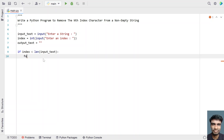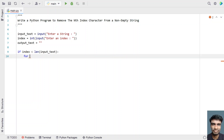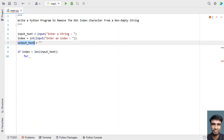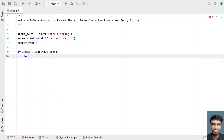If the index is less than the length of input_text, then we use a for loop to iterate over all the letters present in the input string and skip the nth index character, adding the rest to output_text. We'll use the enumerate function to get both the index i and the letter from input_text.